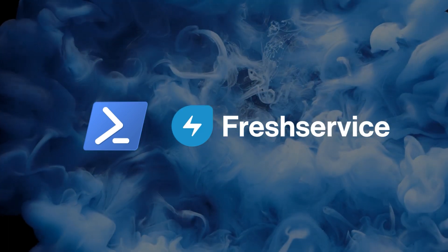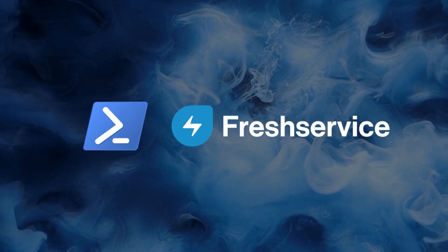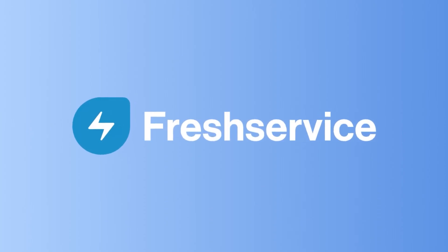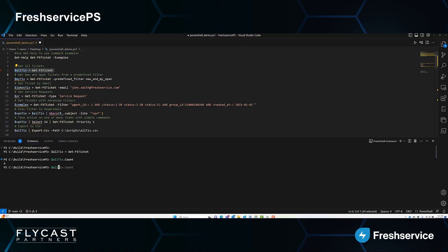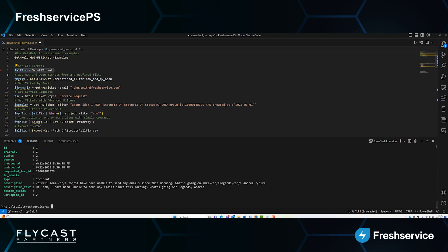By combining PowerShell with FreshService API, we can run simple commands to manage requesters, agents, tickets, changes, problems, projects, and all aspects of FreshService. Now we don't need hundreds of lines of code to get data out of FreshService. For example, if I want to get all the tickets from my FreshService instance, we can run Get-FSTicket and be able to view, export, query, perform analysis, and more — all of this with no API coding, just with simple commands.